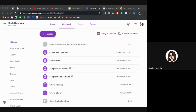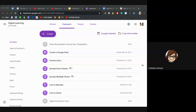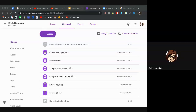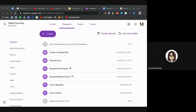You can reuse posts from archived classes. This is why we've always said: don't delete your classes — just archive them instead. If you delete them, you will not be able to pull posts from those deleted classrooms to reuse. You can only pull from archived or live classrooms.